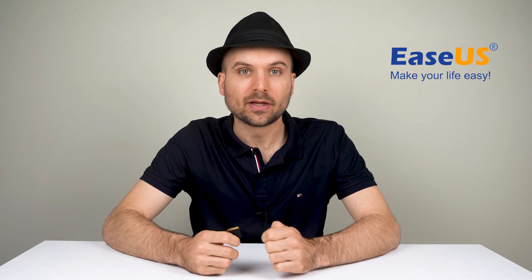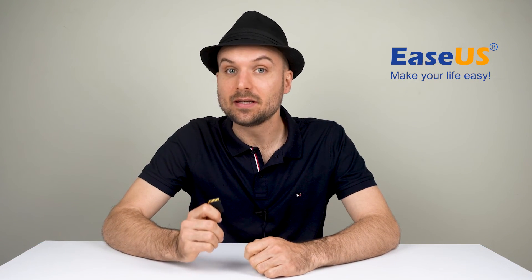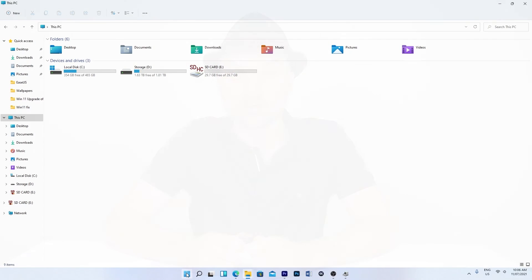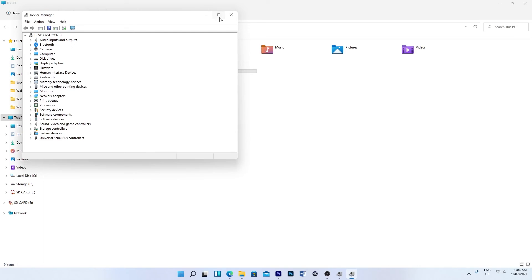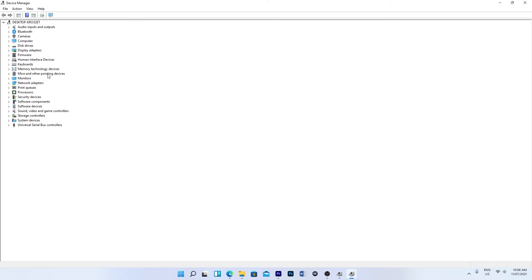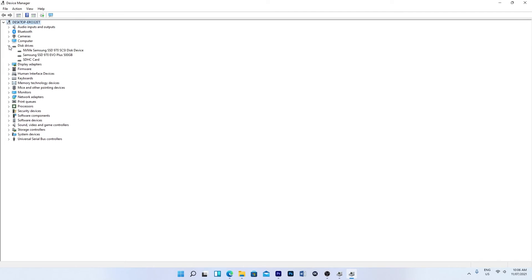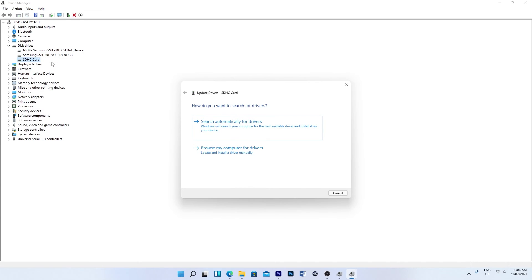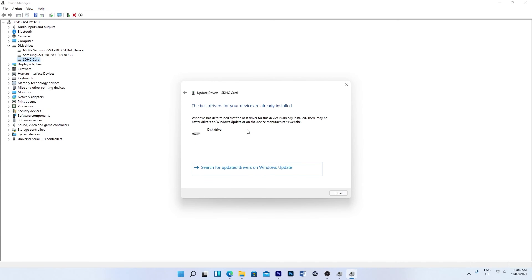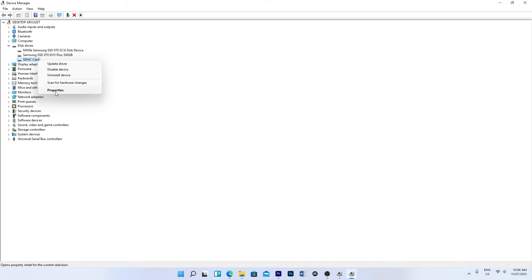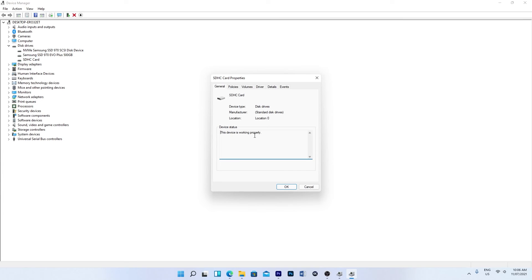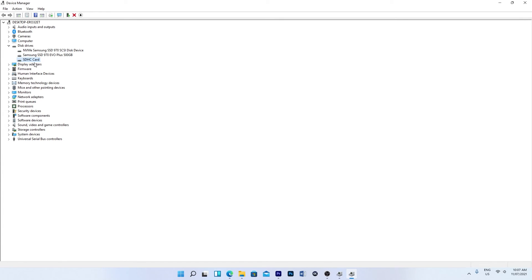The last solution we're looking at in this video is the SD card driver in Windows. Search for Device Manager, or right click the Start button and select it. With your SD card plugged in, go to the Disk Drive section and expand it. Right click the SD card and click Update Driver, then search automatically. You can also right click the device and click Properties to see if it's working properly. If not, try uninstalling the driver, then updating again.